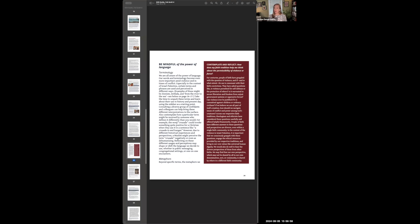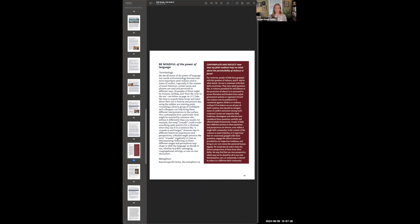Here on the sidebar, you can see this subsection called contemplate and reflect. And we asked the question, how does my faith tradition help me think about the permissibility of violence or force? Here we are talking about the fact that religious groups have had lots of different takes on the permissibility of violence and force in situations of conflict. And we don't have a particular prescription for how faith groups should think about the intersection of religion and violence. But we want readers and our communities to be consciously engaging with this, especially in light of the recent events abroad and how they're reverberating at home. In a general way, we also want folks to be mindful of the power of language.